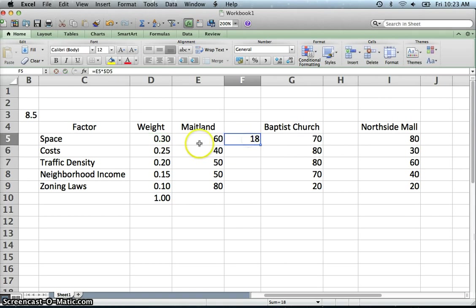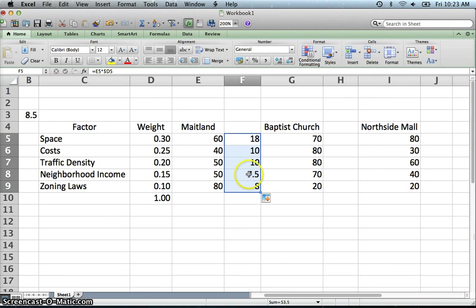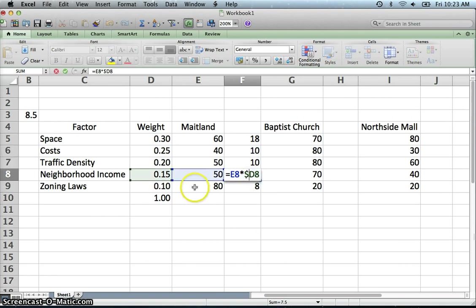So 60 times the weight gives us an 18. I can now copy this down. We will double check that it is doing it correctly. So yeah, this times D8. That is correct.